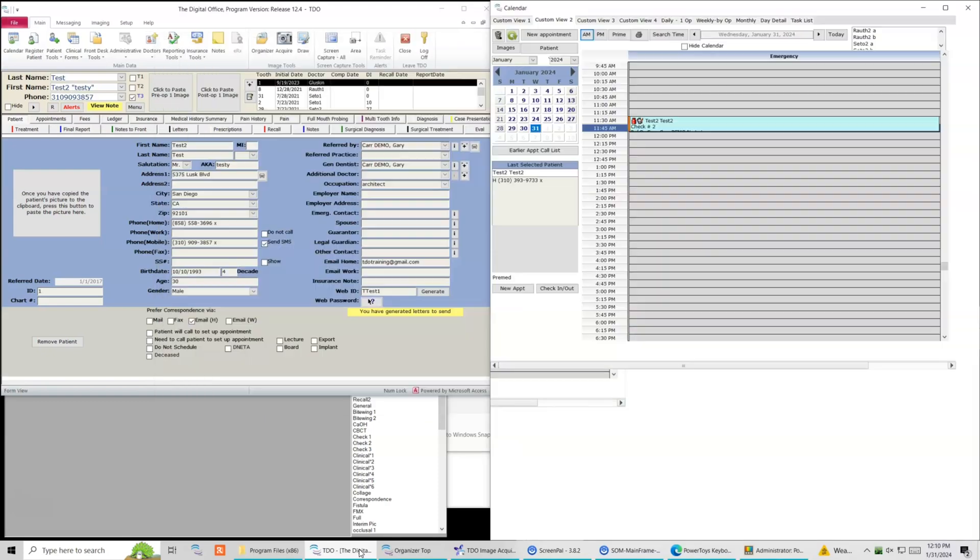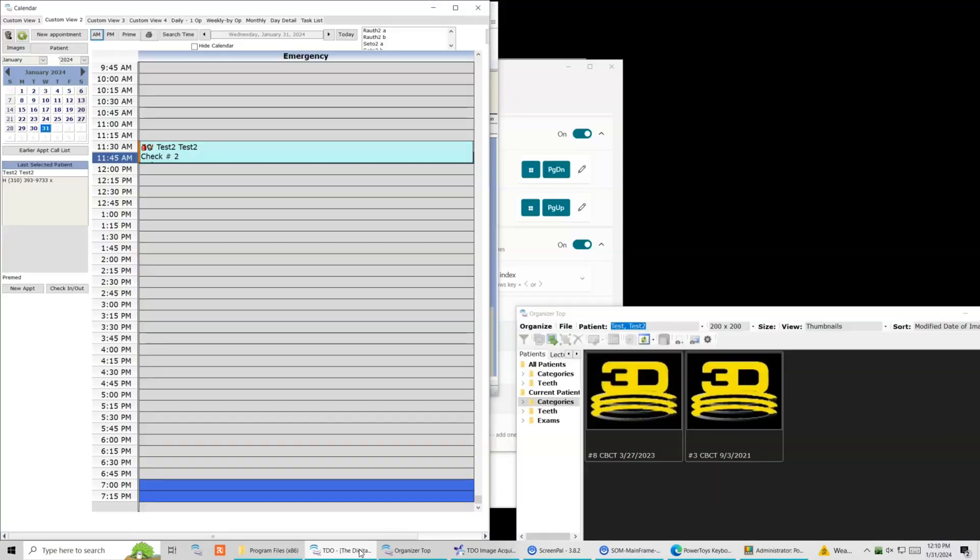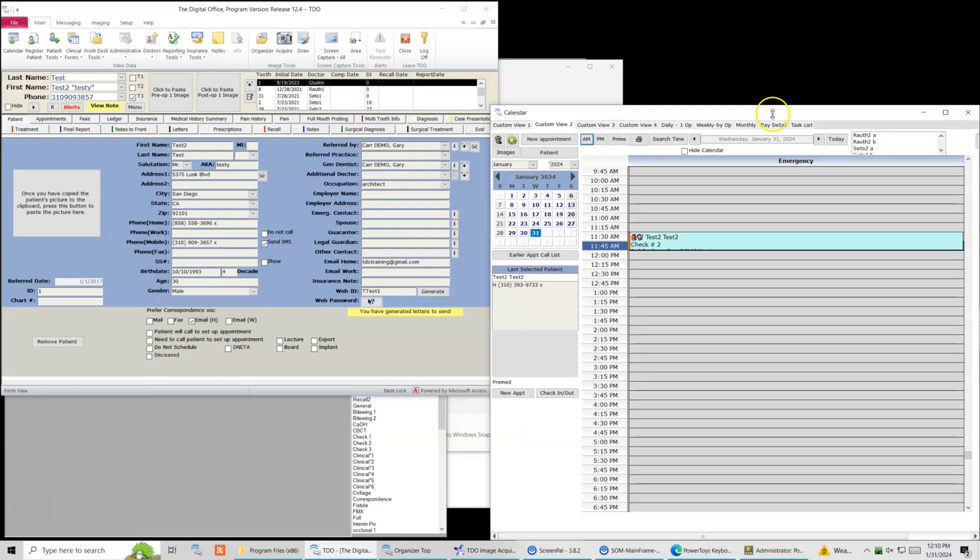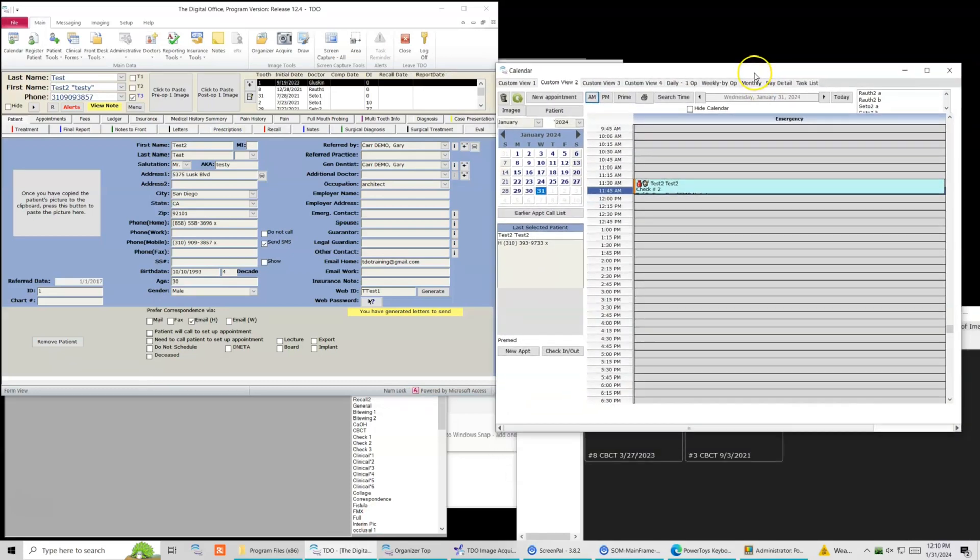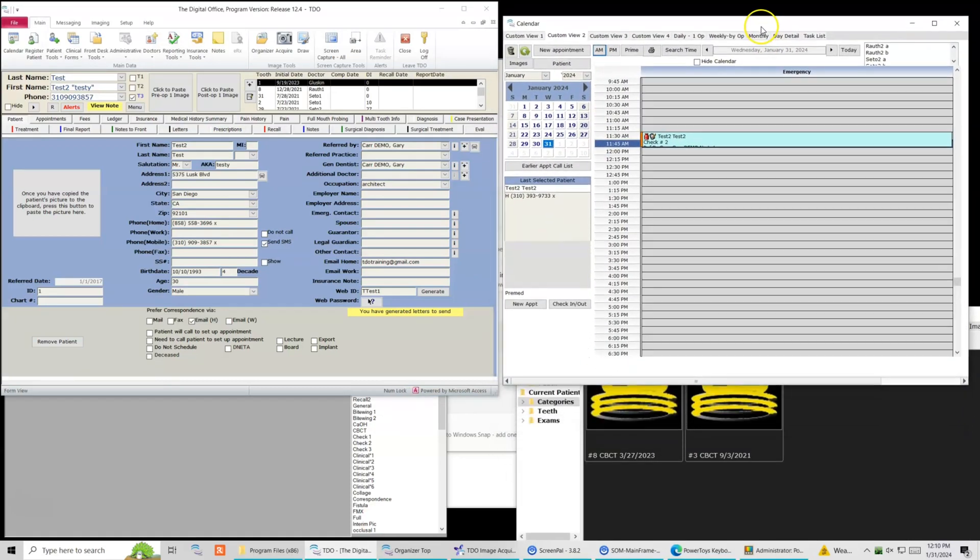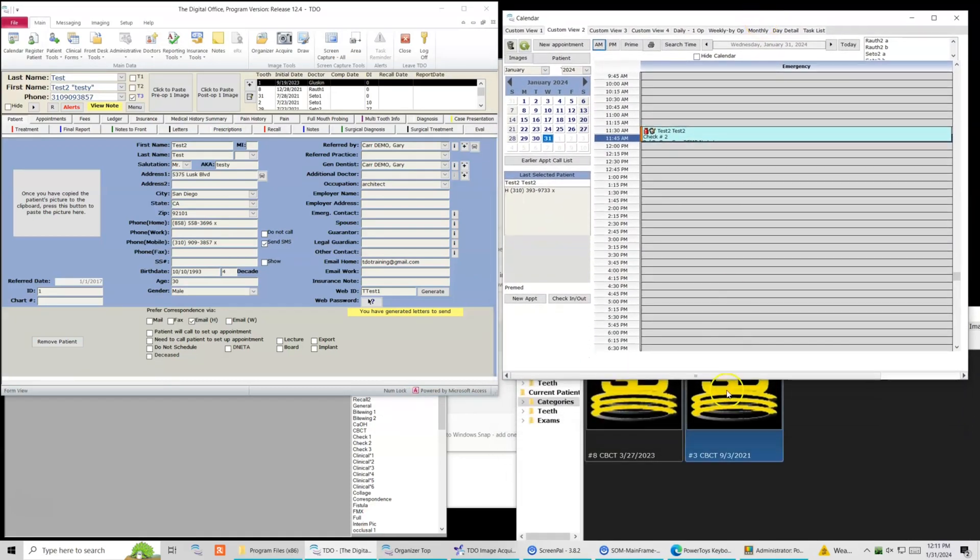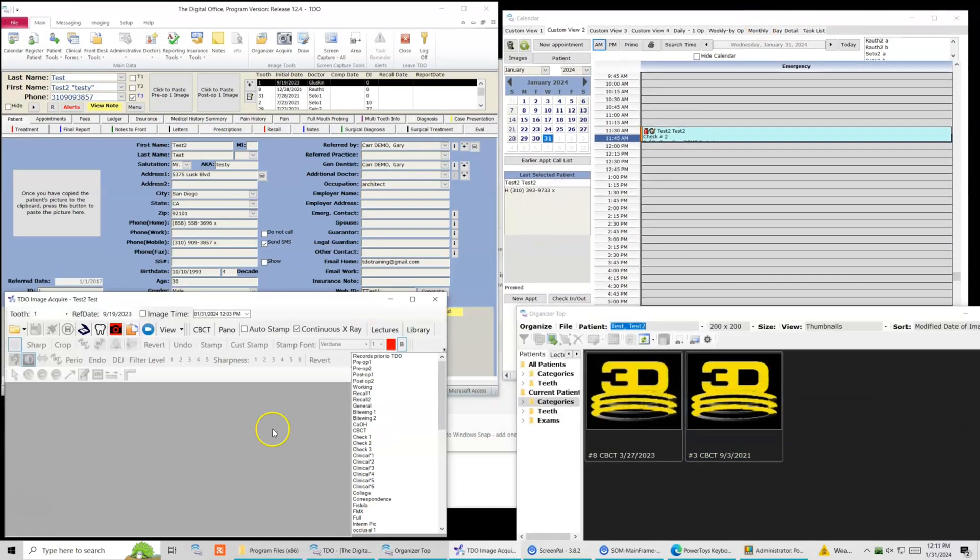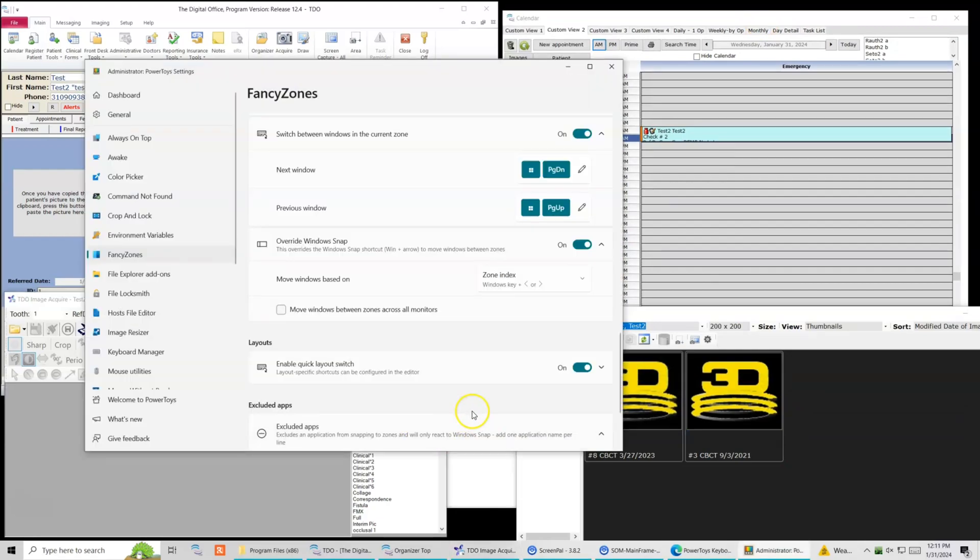Now for some reason it doesn't work with the calendar. The Windows calendar is just a different type of window, I guess, and it also does not work with the draw page. So both of those are just coded differently in TDL.